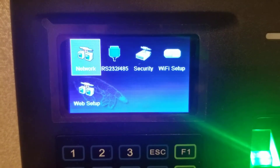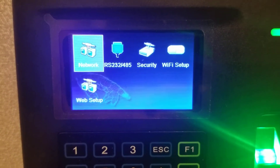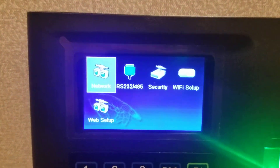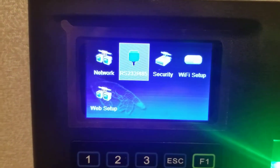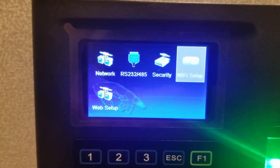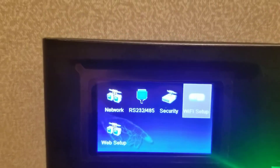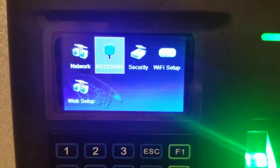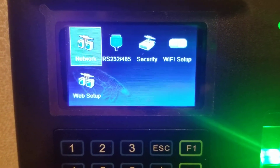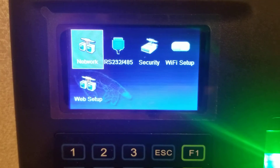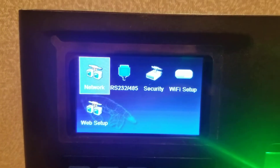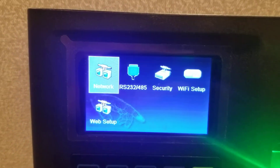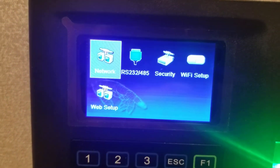Now we've got Network, and over to the right you can see Wi-Fi setup. The first thing we want to do is highlight Network and press the Enter button.